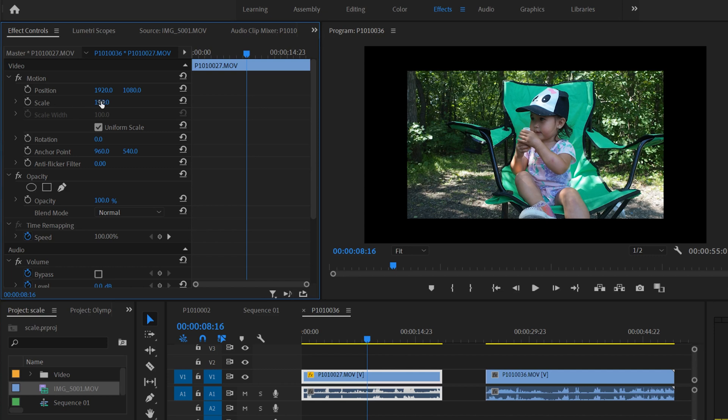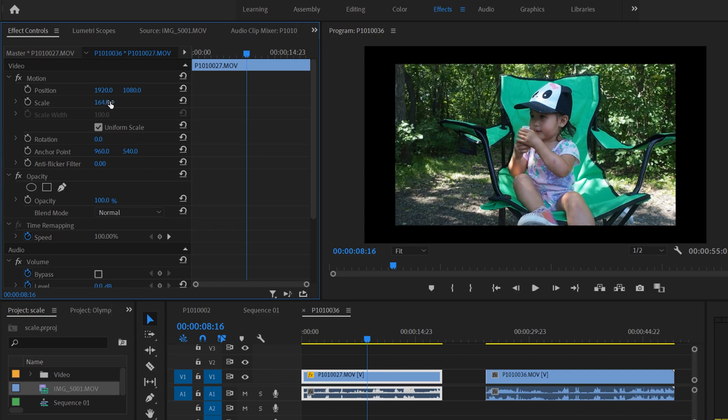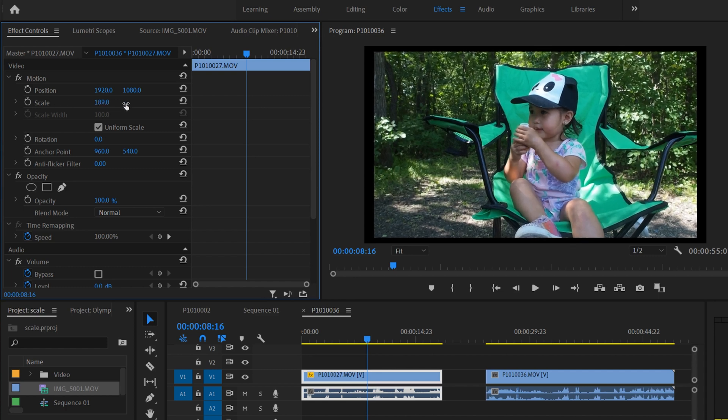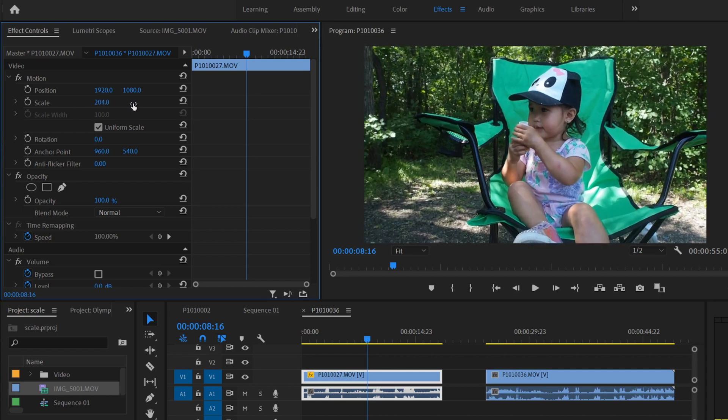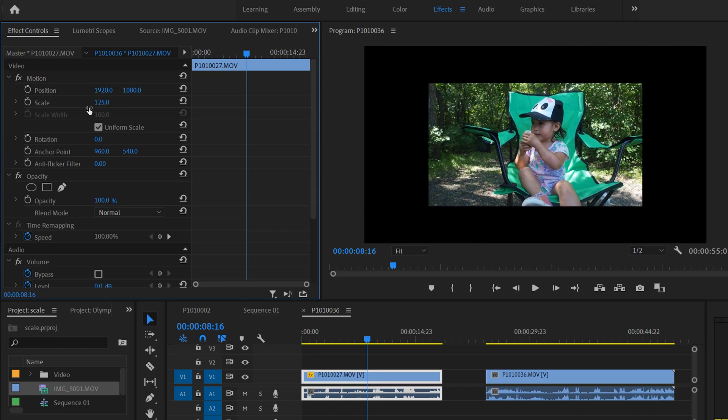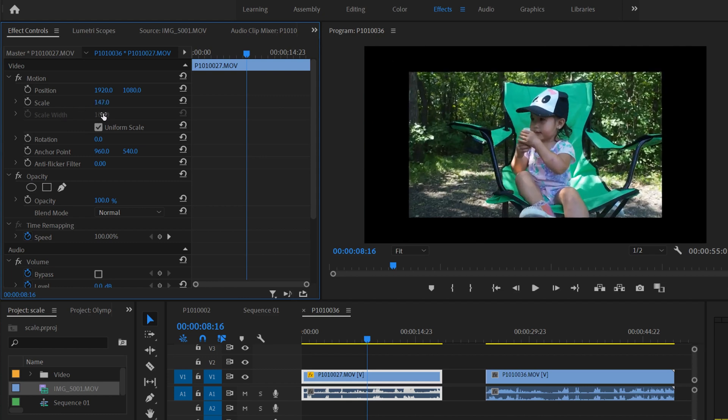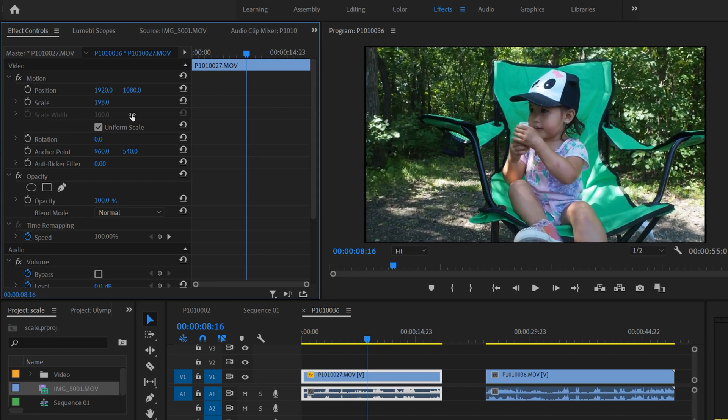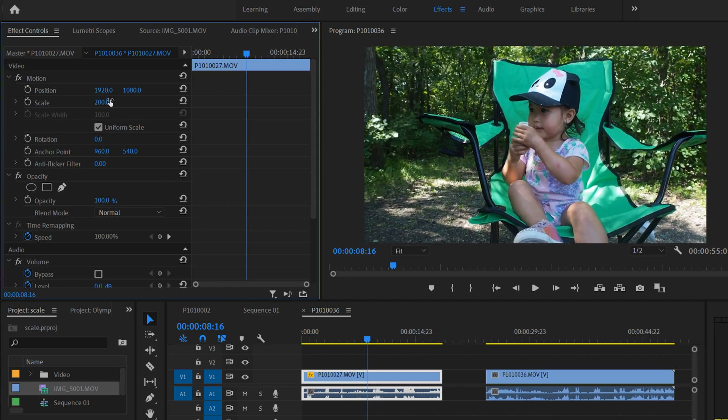You can just click on this, and if you slide to the right, it'll scale it up, and if you slide to the left, it'll scale it down. So you can just scale it to the size that you want right there.